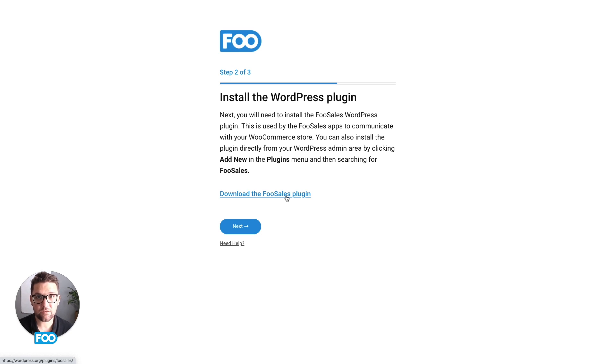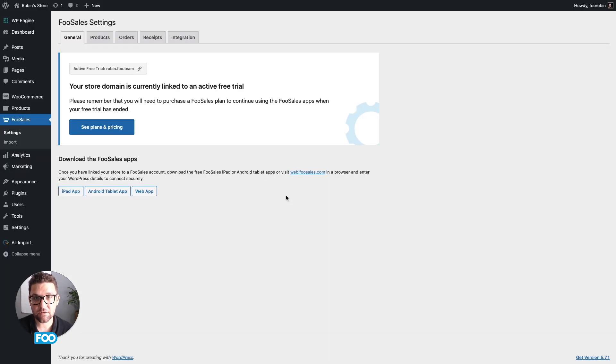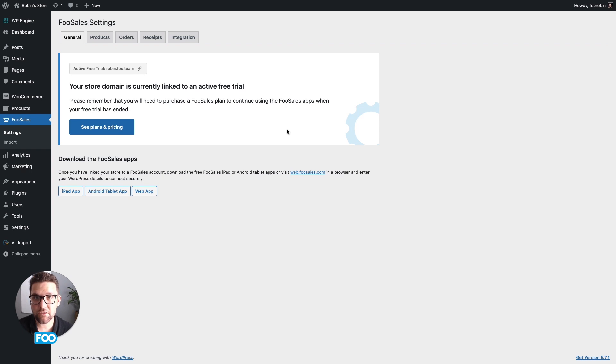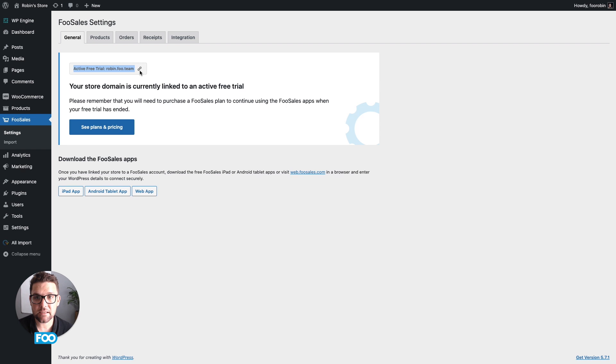Once done, you'll be taken to the FooSales settings screen in your WordPress backend. Since we've already created a free trial account and entered your store's URL, you'll see that it's been connected successfully over here.